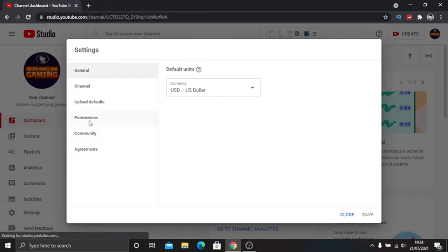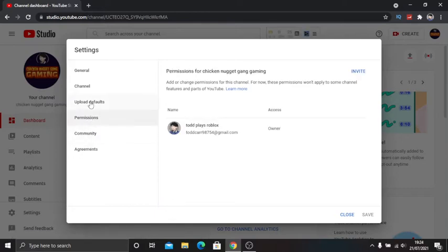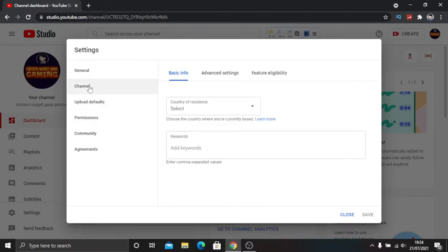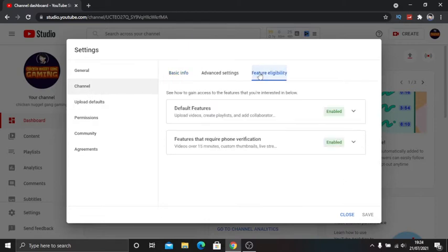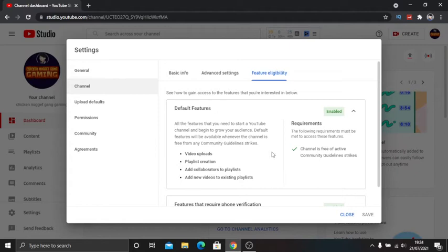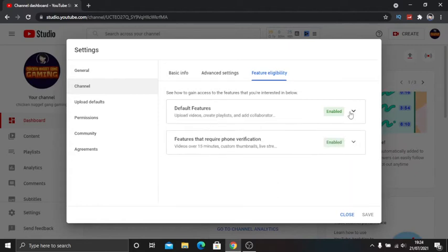Just let it load, then you want to go down to settings. You want to go to channel, then you want to go to feature eligibility. All you need for this is no community guidelines strike. When you first start YouTube, you'll automatically have that.